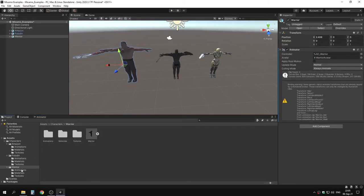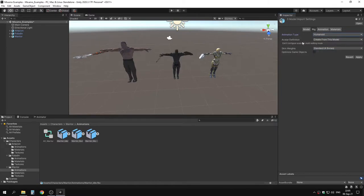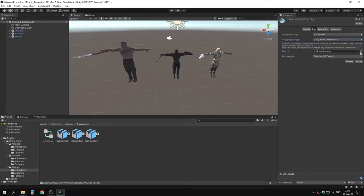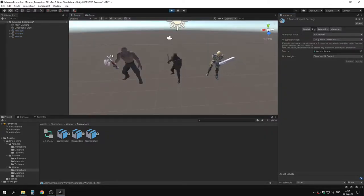Go to project animations, select those animations, go to rig, and change the animation type to humanoid. For avatar definition, choose 'copy from other avatar', set the source to warrior avatar, then click apply. Now it should work fine — and as you can see it works, though it's a little bit off.